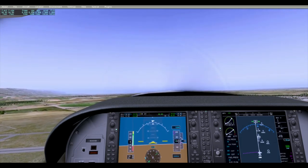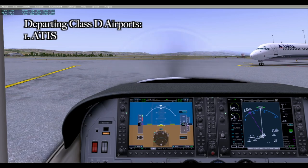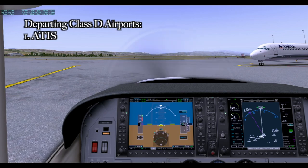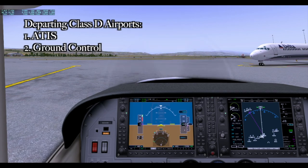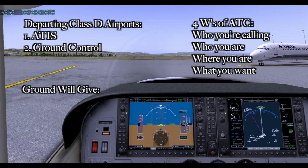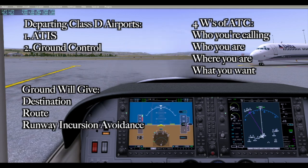When departing from Class D, the first steps of contacting air traffic control happen when you're on the ground. The first thing you're going to want to do is get the weather information, typically done by listening to the ATIS — and remember, you find all your frequencies using the diagram we downloaded from AirNav. Note that because it's a sim, pilots can choose their own weather, so ATIS frequencies will often not have any recording on them. Next, we talk to ground control. The key to talking to ground is remembering the four W's: who you're calling, who you are, where you are, and what you want. From them you'll get a taxi clearance saying where you need to go and how to get there. You'll also get any instructions regarding runways you may be passing. You need to read back the entire clearance, paying particular attention to anything regarding runways you may be crossing or holding short of, and you need to monitor the ground frequency throughout your entire taxi unless told otherwise.